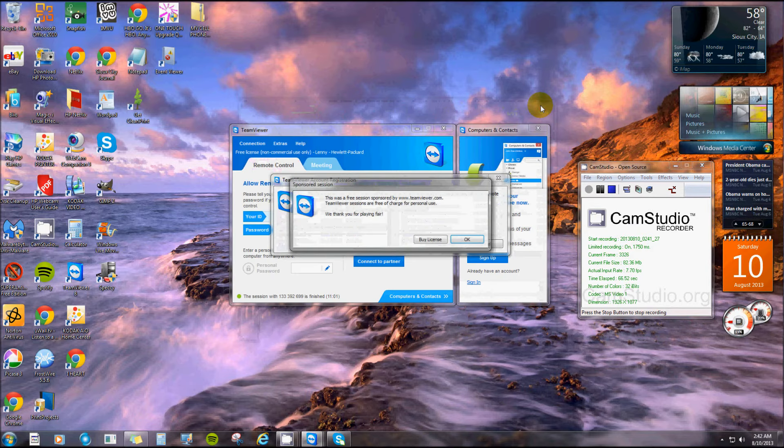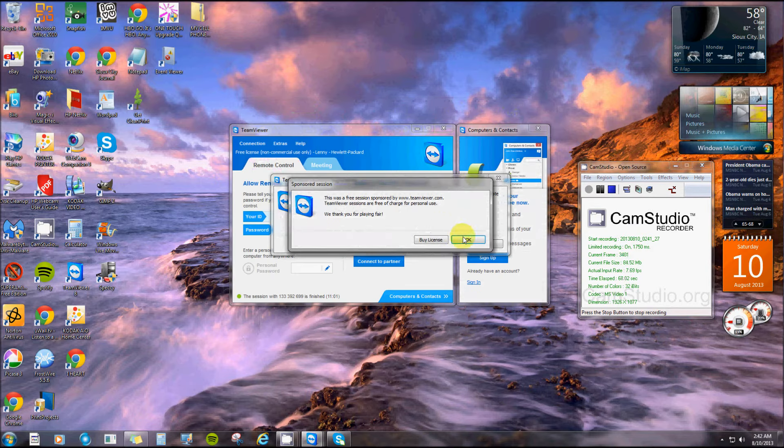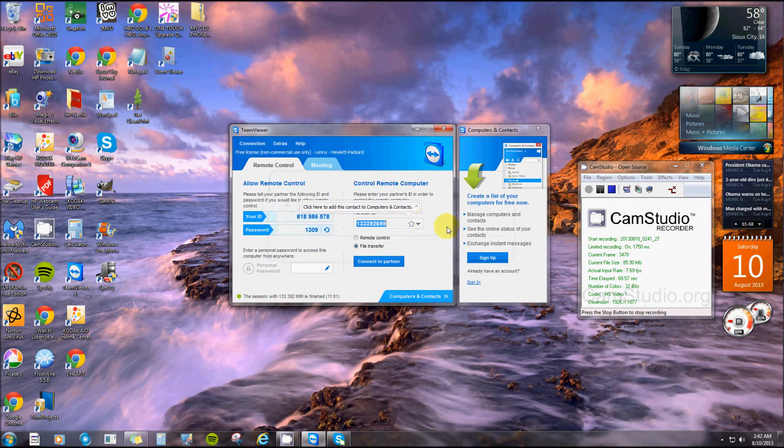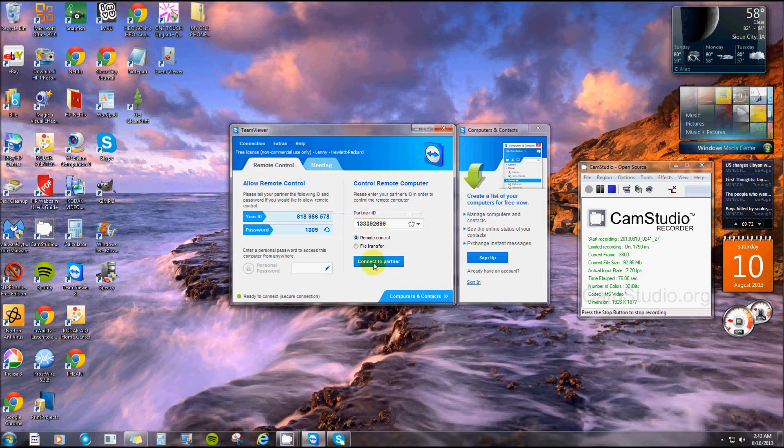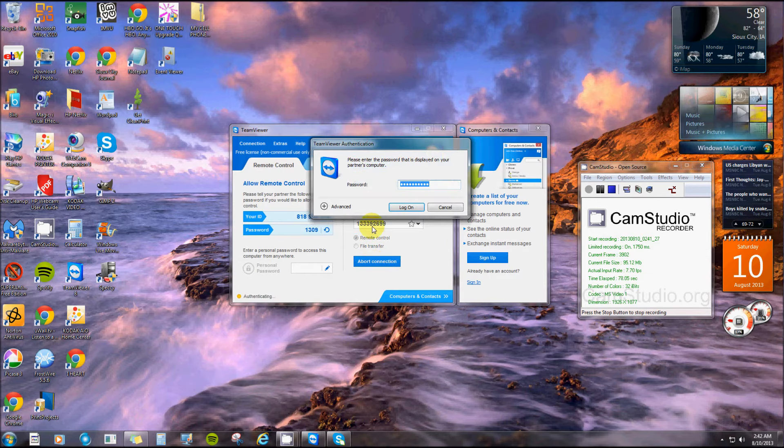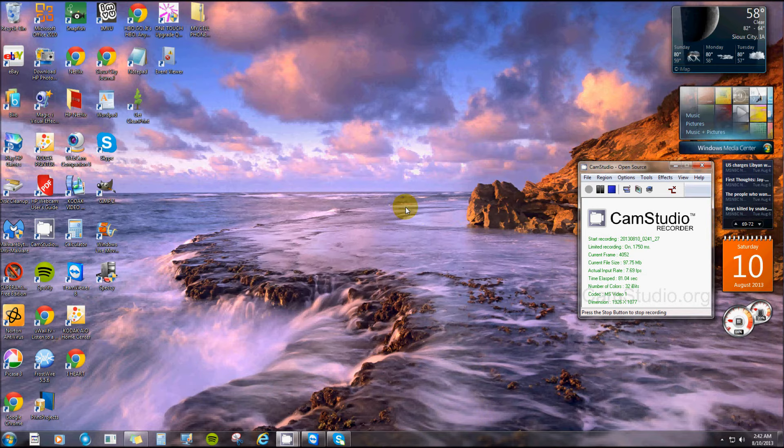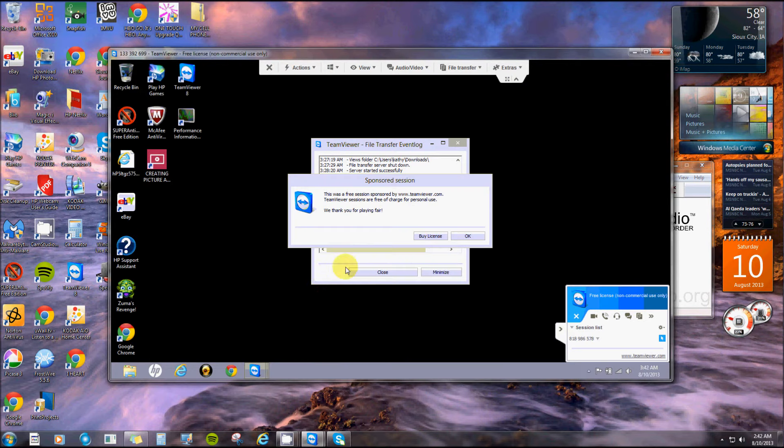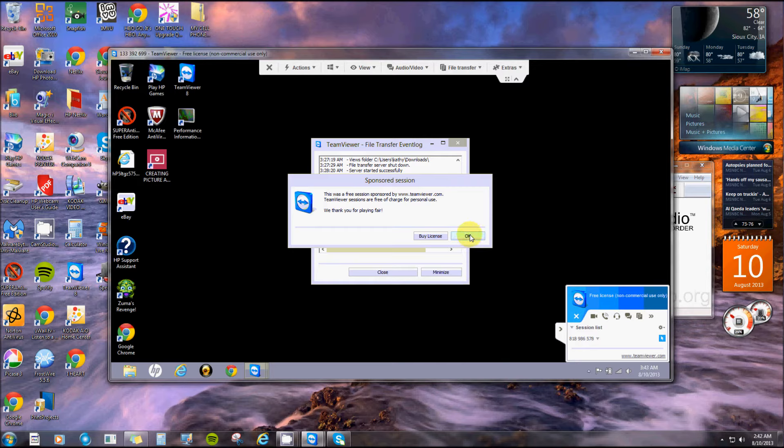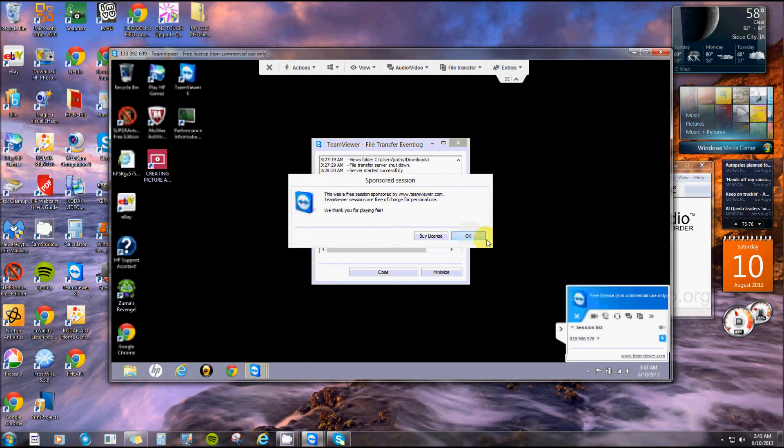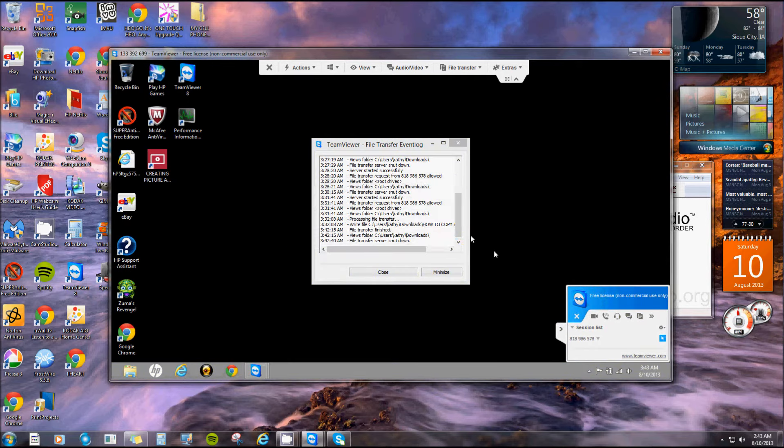When you're done, you can close that and change it to remote. Since the ID number is still the same, I can click connect and the password number is still in there. I can click login and there is the monitor and the screen and the computer, the whole bit from where I just sent it to that computer.